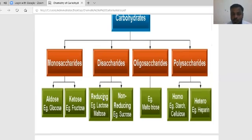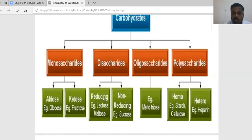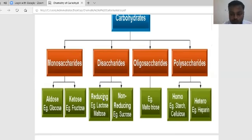To summarize: carbohydrate is nothing but polyhydroxy aldehyde or ketone that yields them on hydrolysis, with a general formula of CH₂O. Carbohydrates are classified into four types: monosaccharides, disaccharides, oligosaccharides, and polysaccharides. Monosaccharide examples are aldose (glucose) and ketose (fructose). Disaccharide examples: reducing sugars — lactose and maltose; non-reducing — sucrose. Oligosaccharide example: maltotriose. Polysaccharides: homopolysaccharide examples — starch and cellulose; heteropolysaccharide example — heparin.